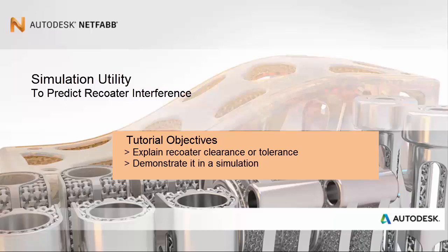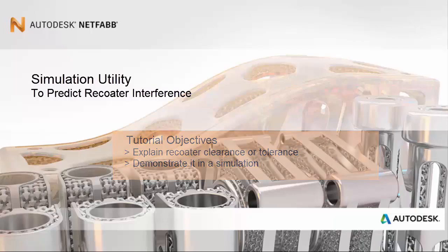Parts displacing upward through the powder and being struck by the blade is a common cause of part failure during actual builds. After discussing this issue we will run through an example of a simulation that will trigger a warning of recoater interference.